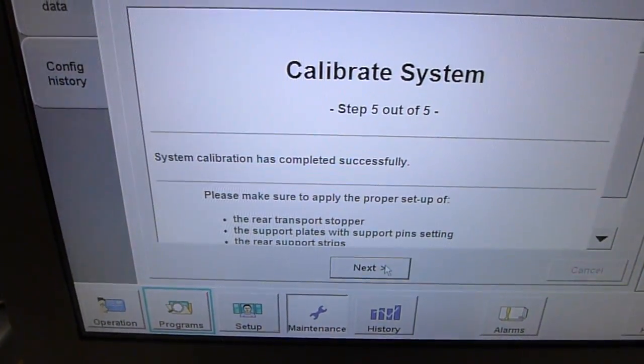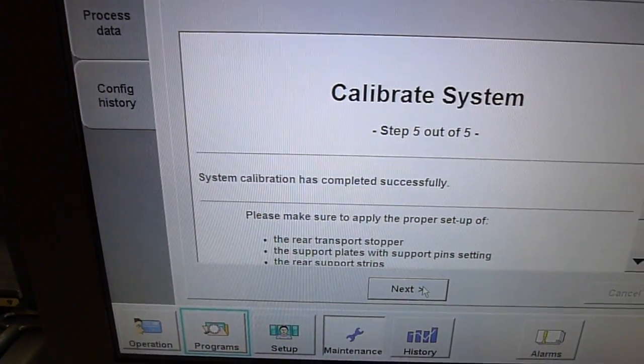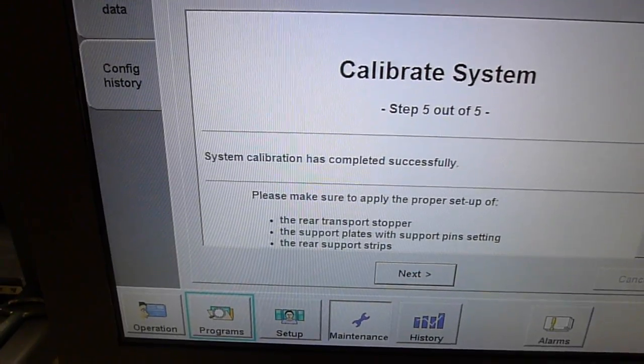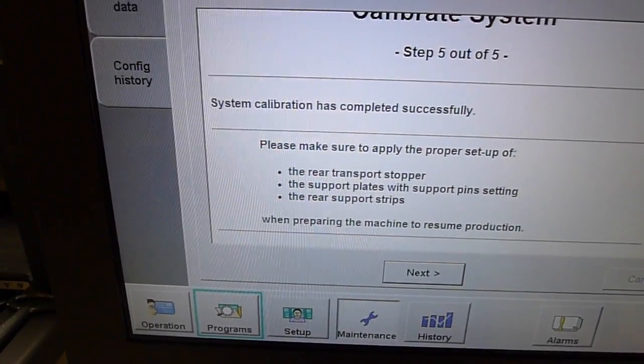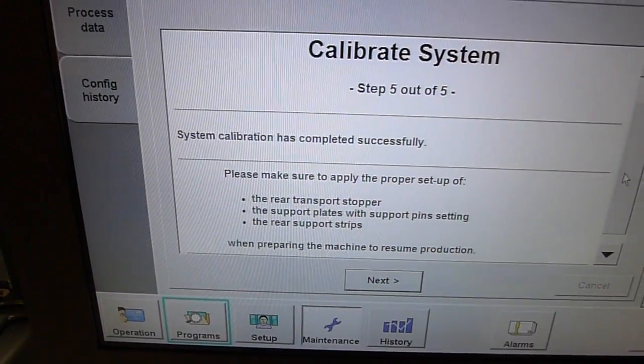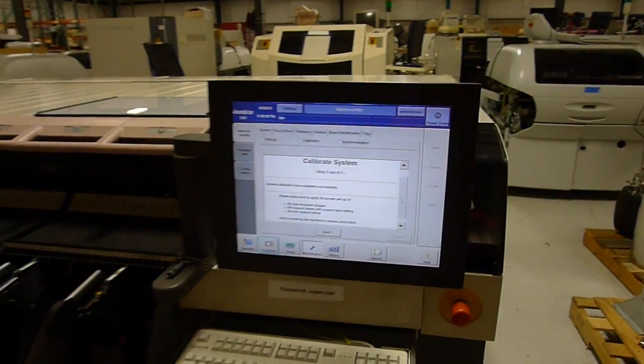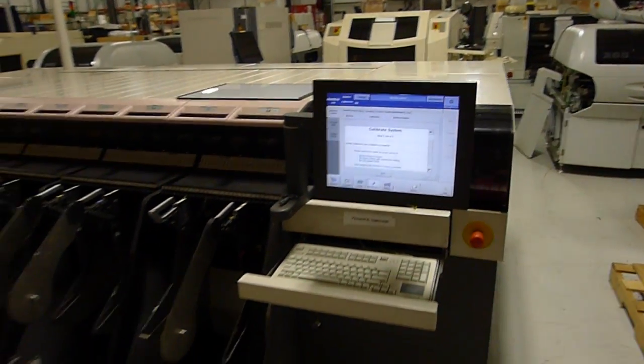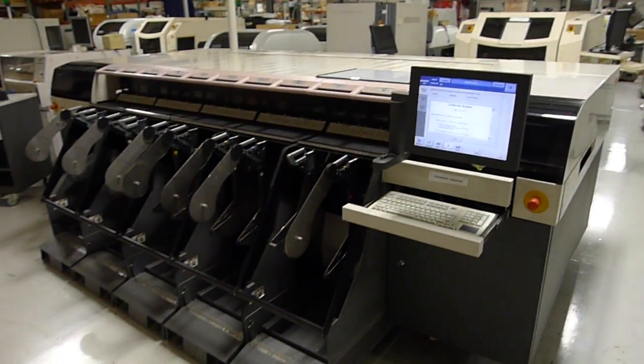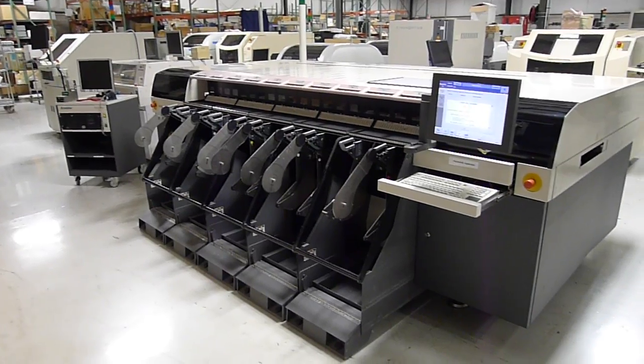Calibrated successfully. The machine is fully functional and ready for production.